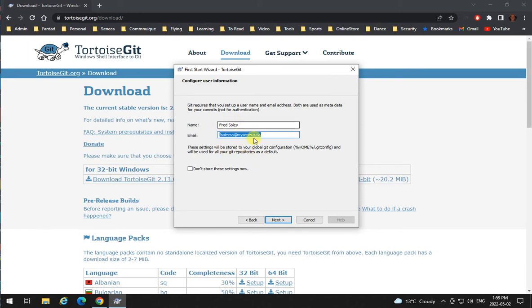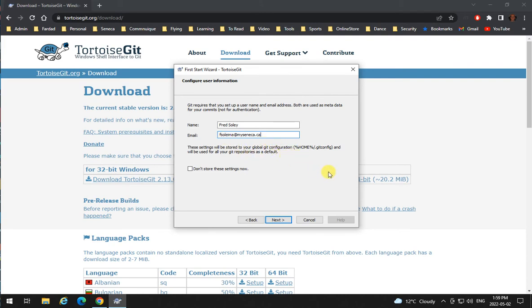Put this user ID and password, and I strongly suggest that you create your Git account on GitHub using your Seneca email. And if you already have an account on GitHub, make sure that you add your Seneca email ID to your account.